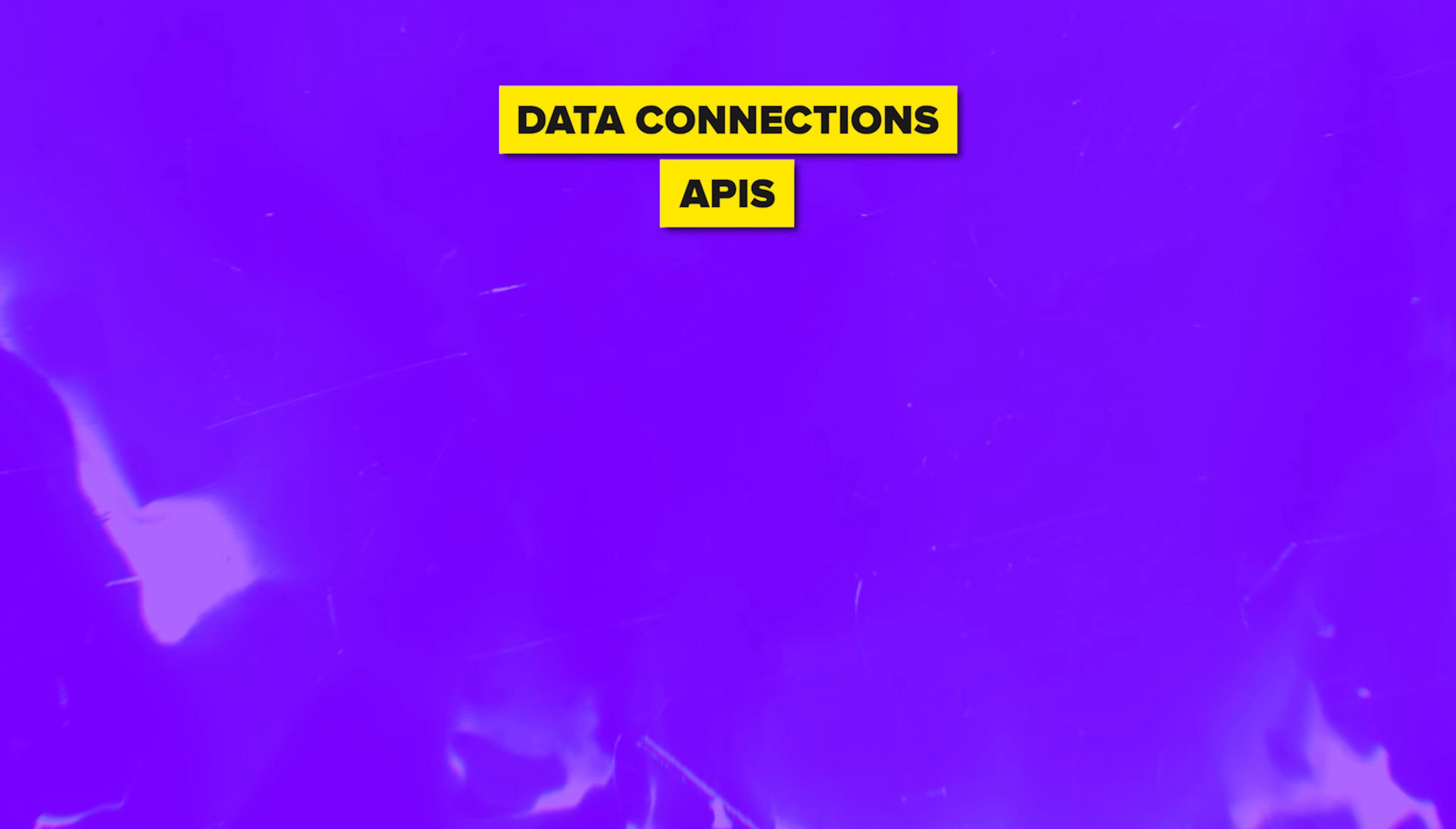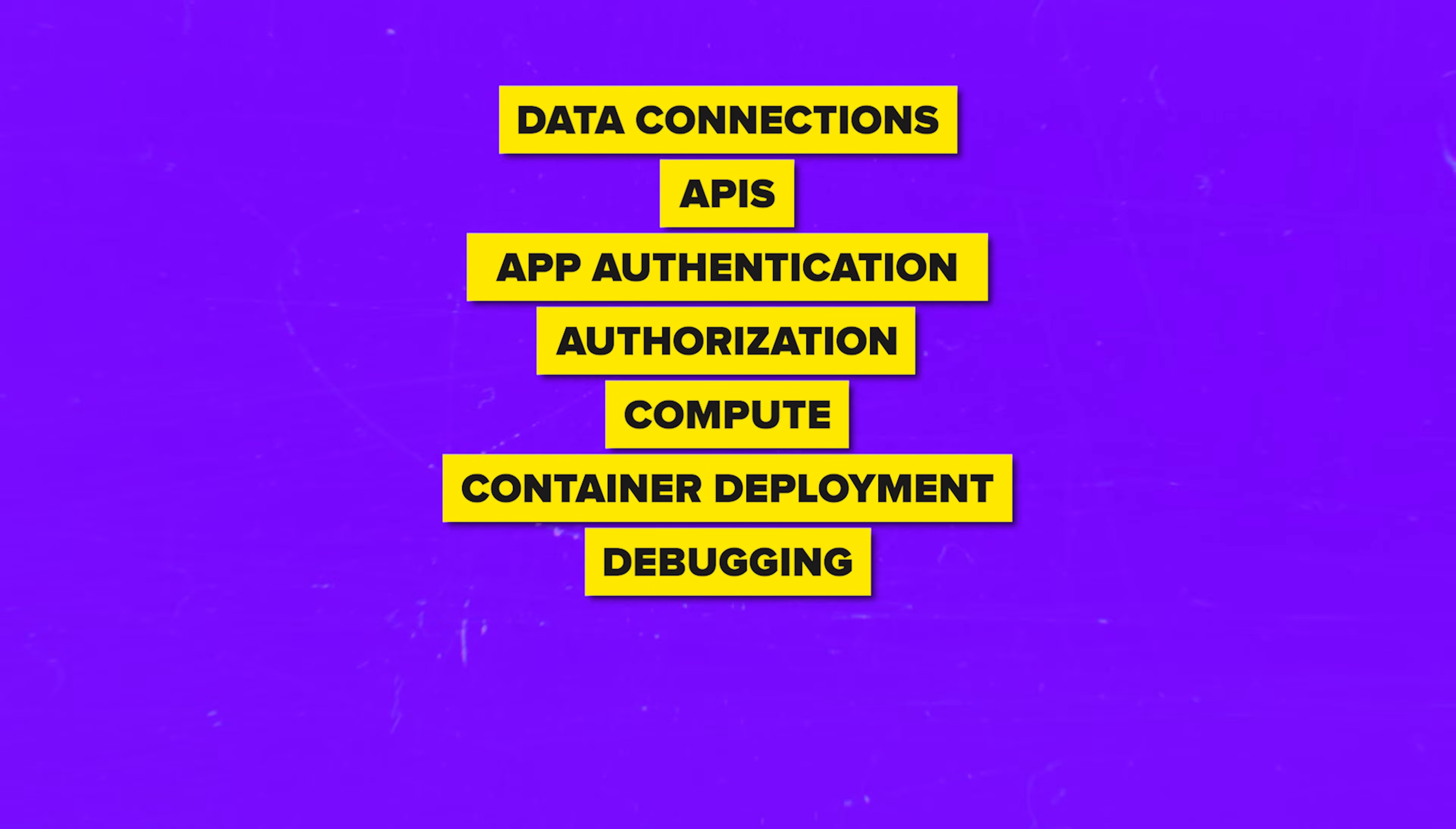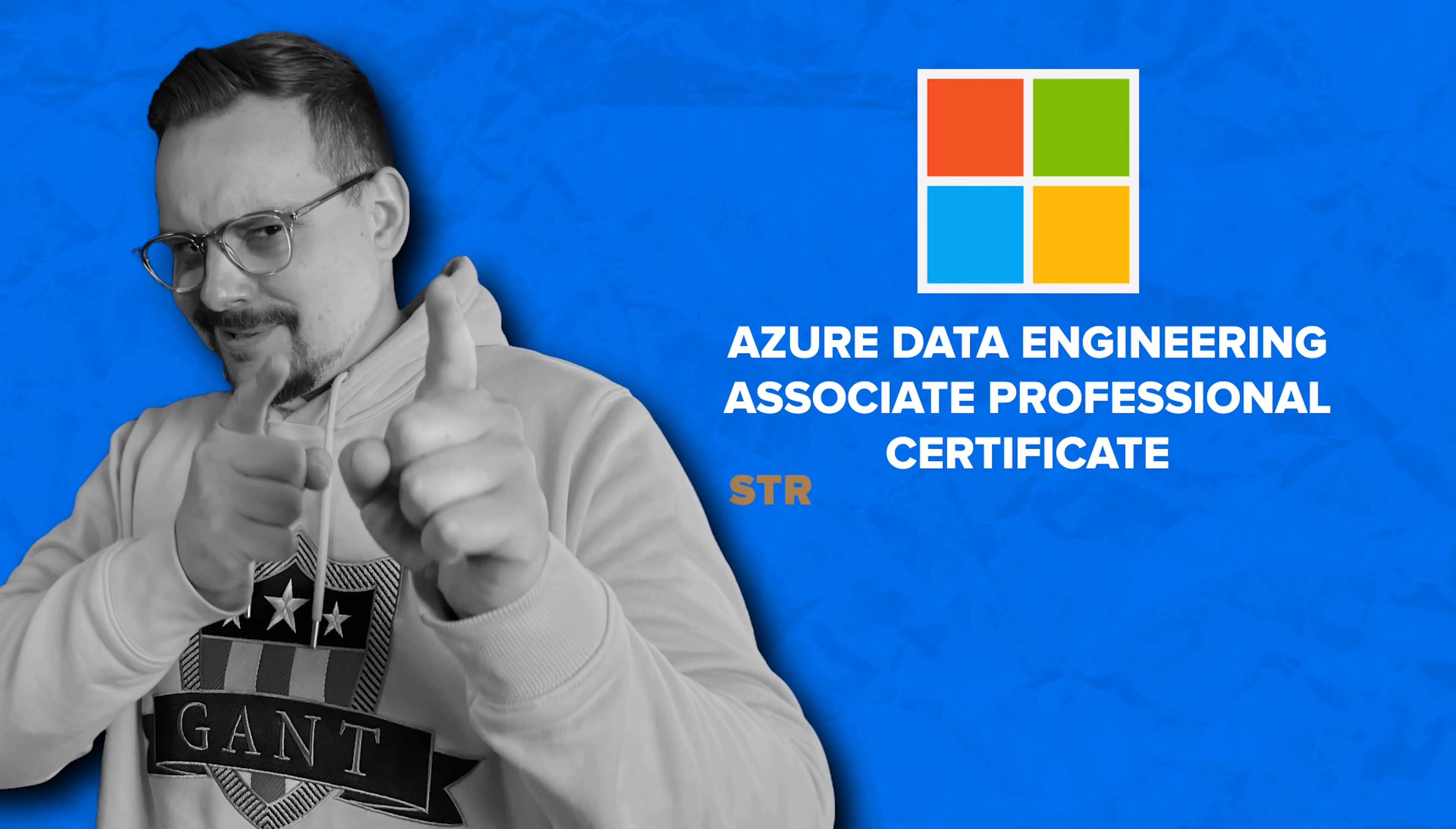You should also know your way around data storage options, data connections, APIs, app authentication and authorization, compute and container deployment, debugging, performance tuning and monitoring. And I know it's a solid list, but if you're already working in this field, you might have a head start on some of these skills.